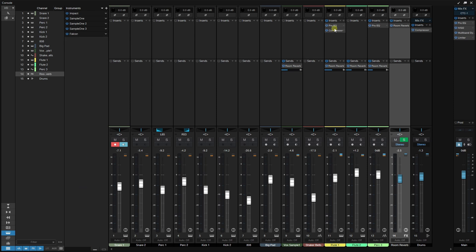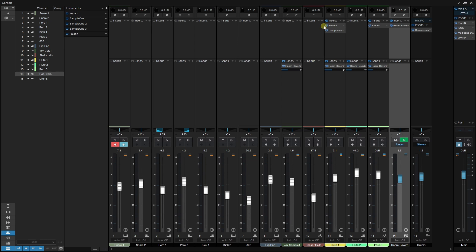If we have effects with adjustments we'd like to apply to another channel, many things are drag and drop in Studio One. For this Pro EQ, I can click, hold, and drag it over to Shaker Bells and it's added to that channel. Also, if you have multiple effects to add to a separate channel, come to the inserts header — the arrow changes to a hand when hovering over 'Inserts.' Click, hold, and drag, and now the EQ and compressor are added to Shaker Bells.